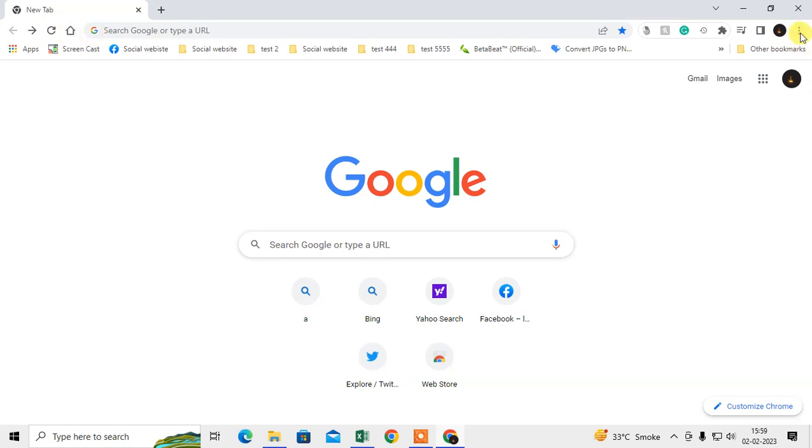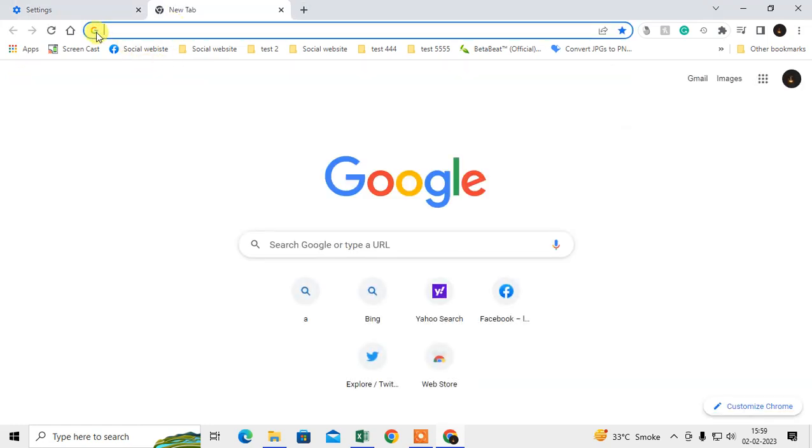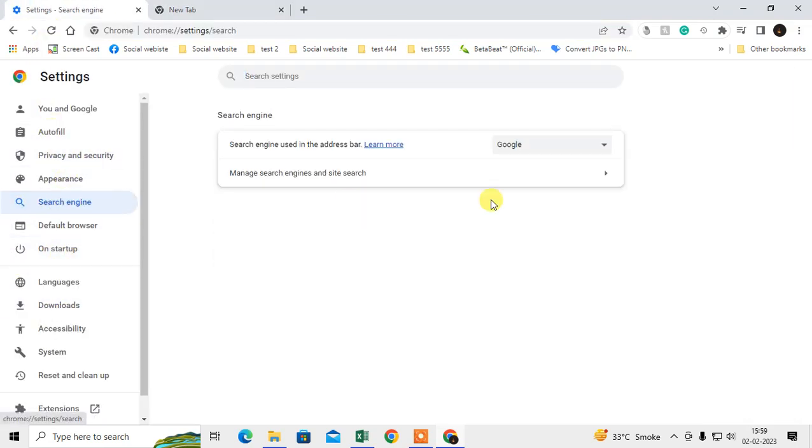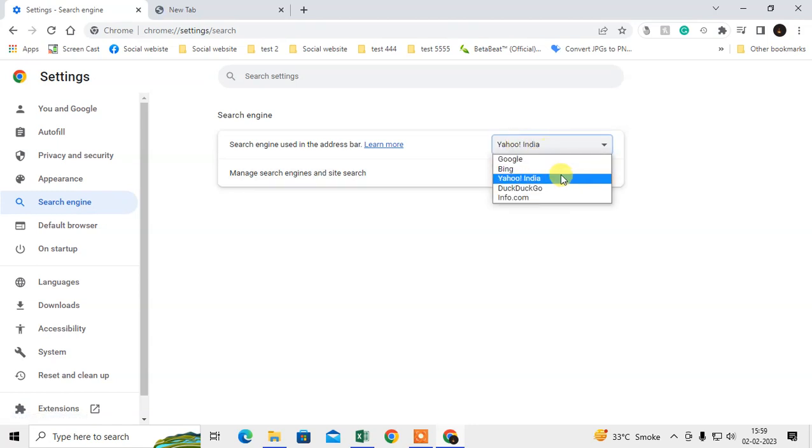If you need to change the default search engine in your Google Chrome, you can go to the settings, go to the search engine, and from here you can change from Google to Yahoo, or you can select Yahoo only. This is for your search bar.